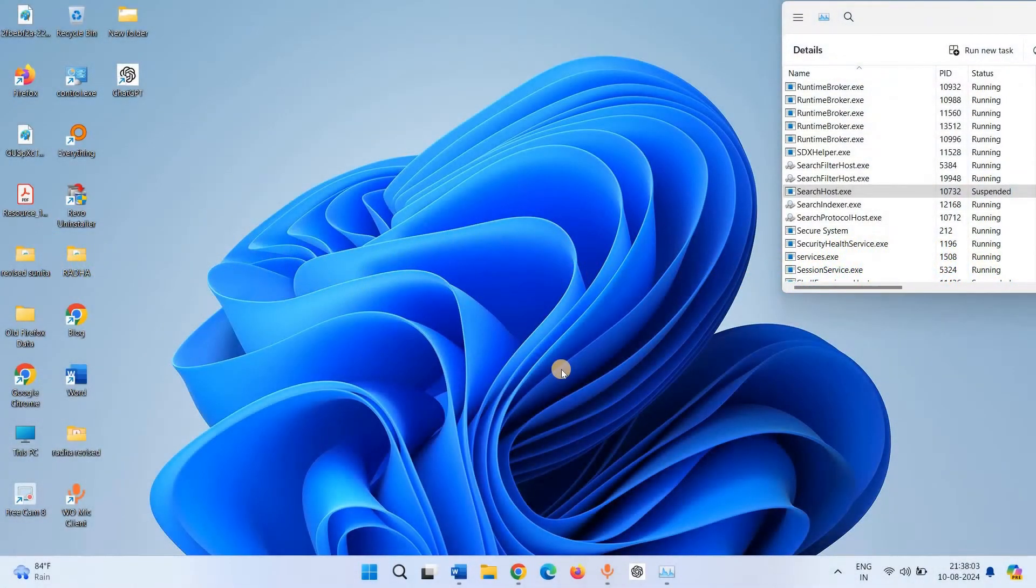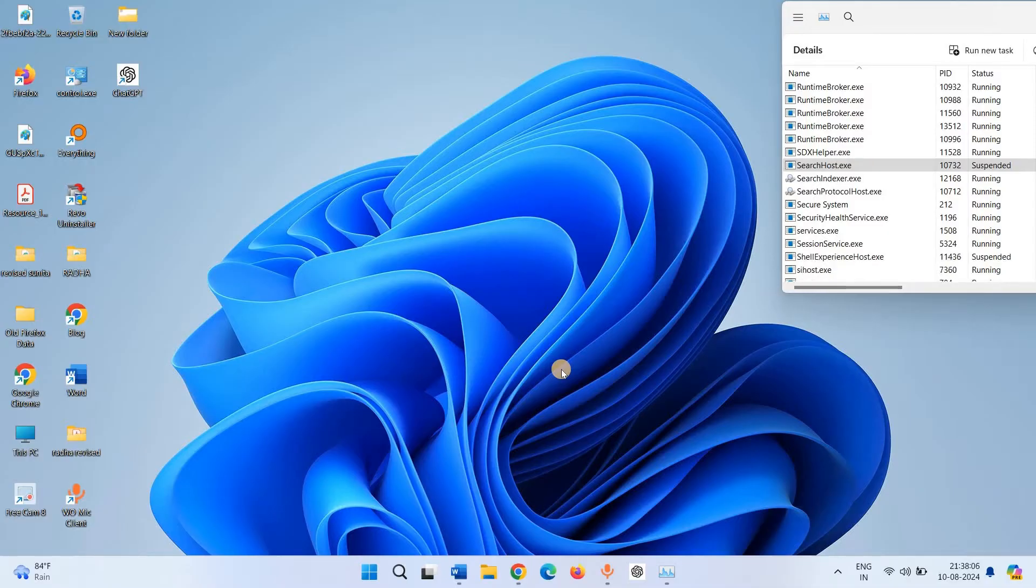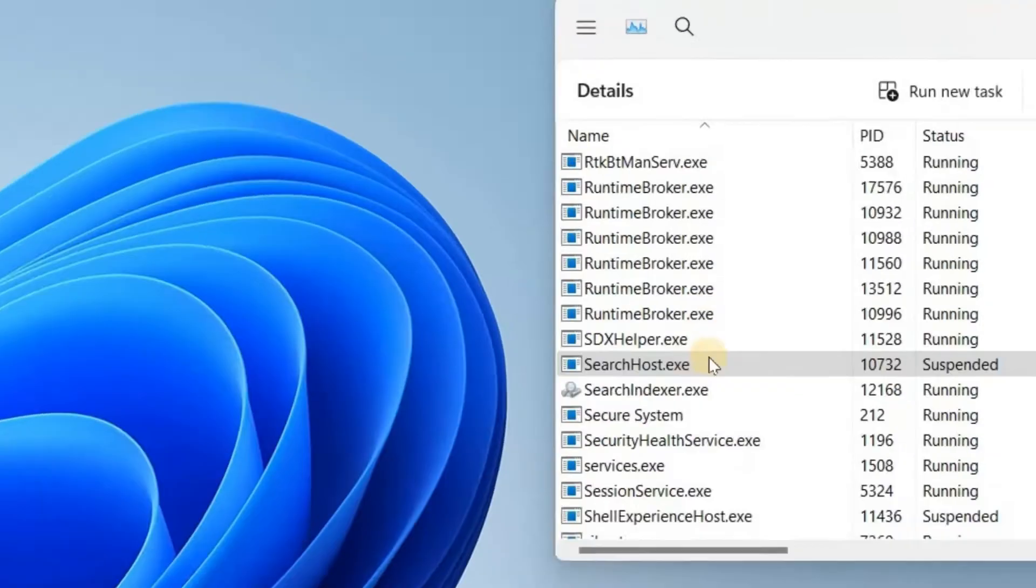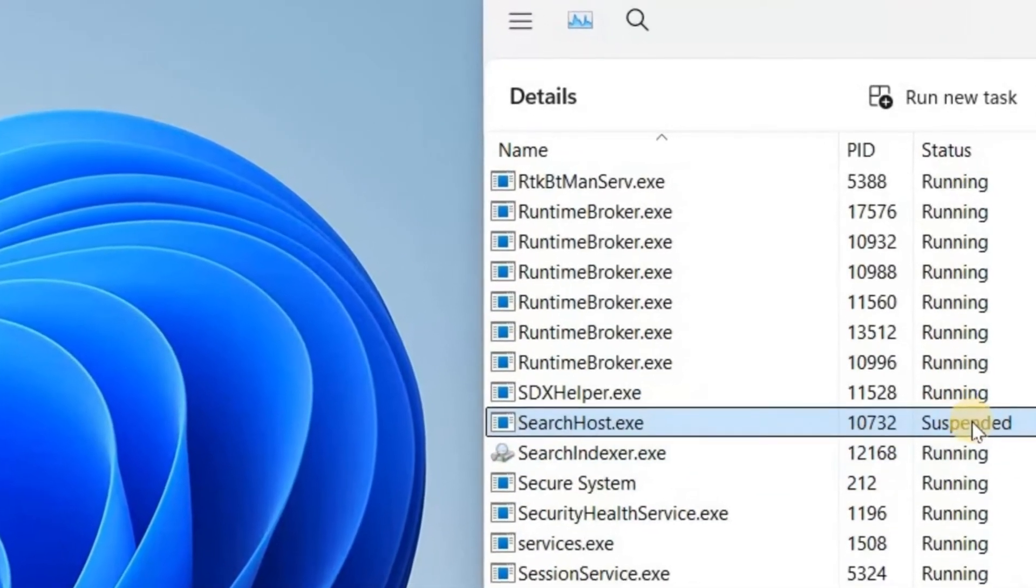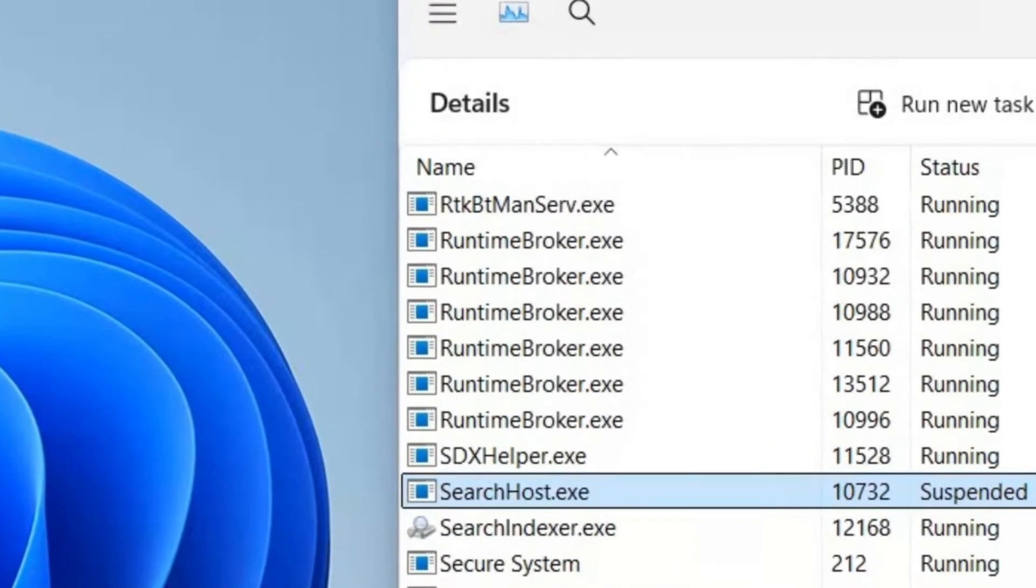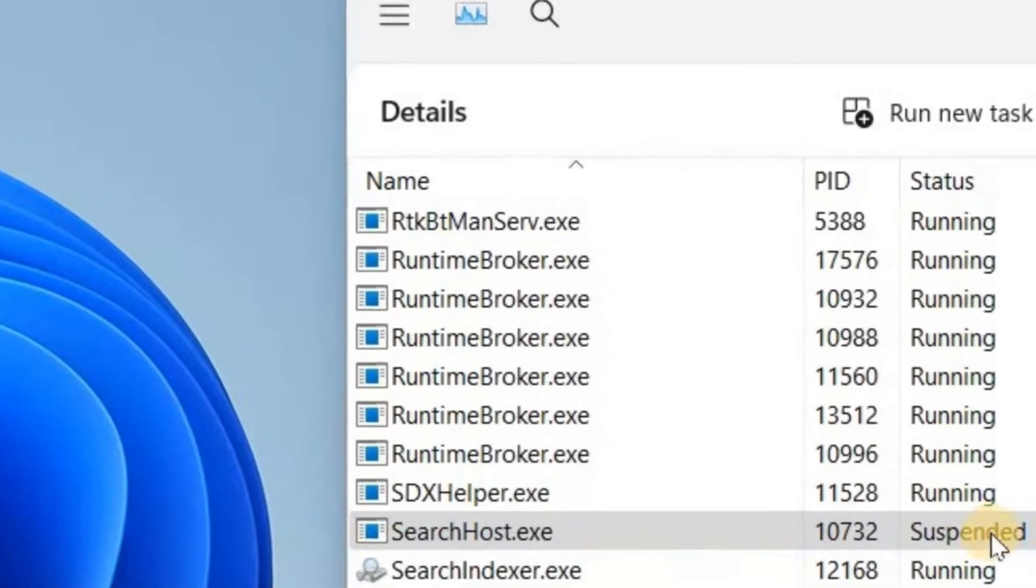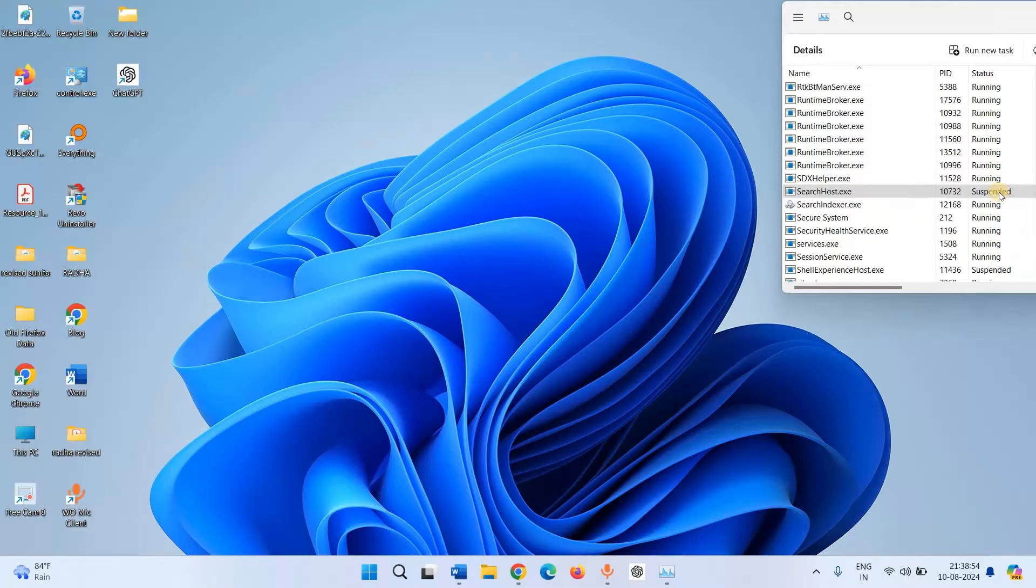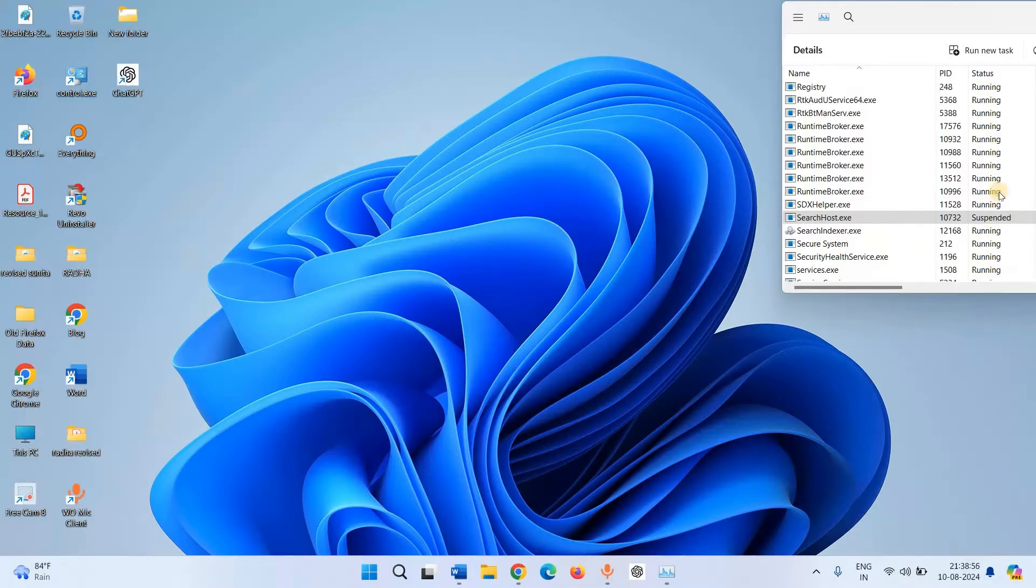How to run suspended searchhost.exe in Windows 11? Hello friends! You might often see searchhost.exe suspended in Task Manager. This process is suspended because you are not currently searching on your computer.